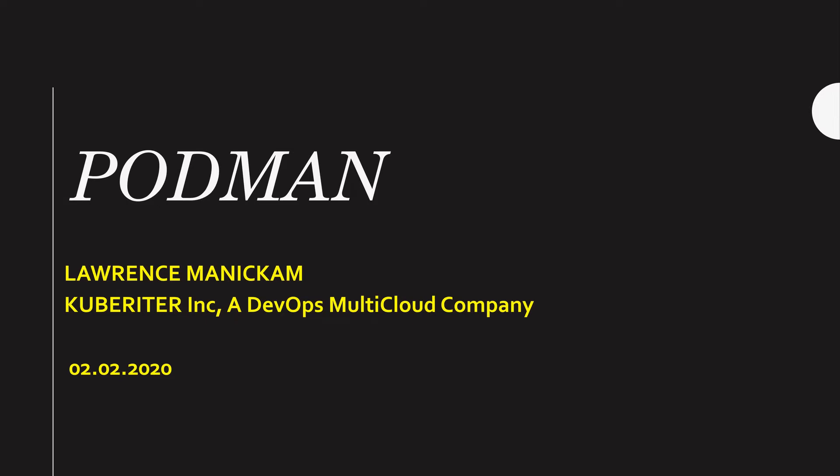Hi, in this video I am going to talk about Docker, Podman, and also give you a demo how to install Podman.